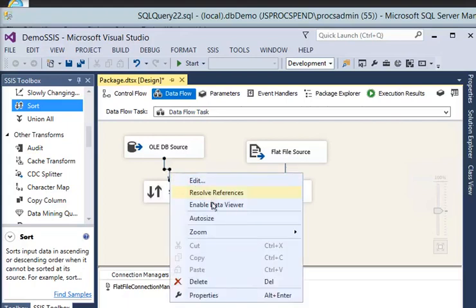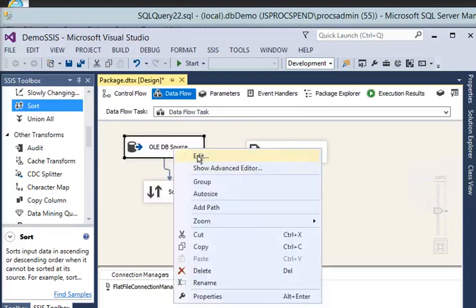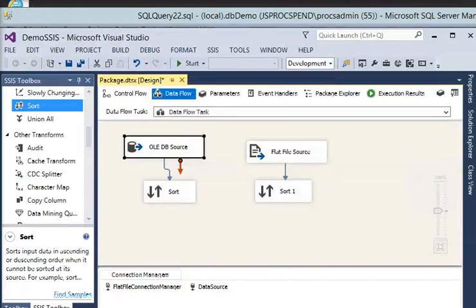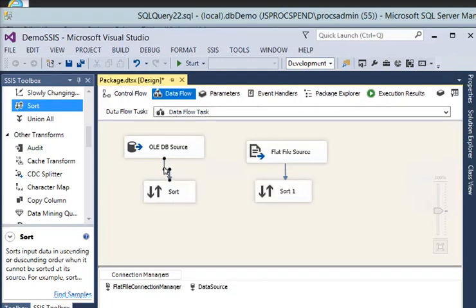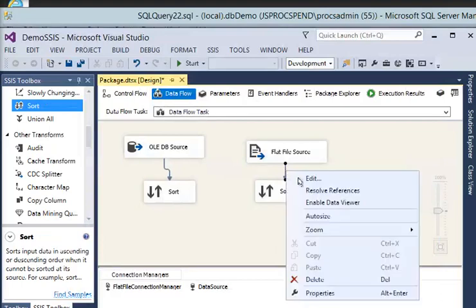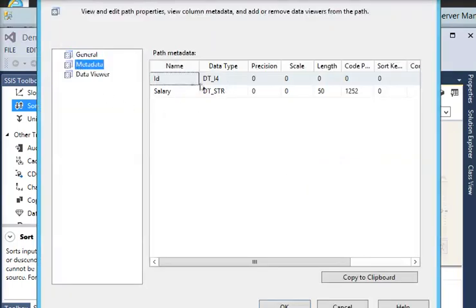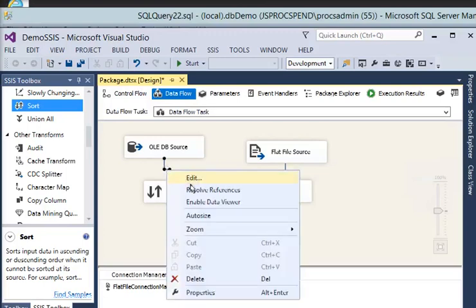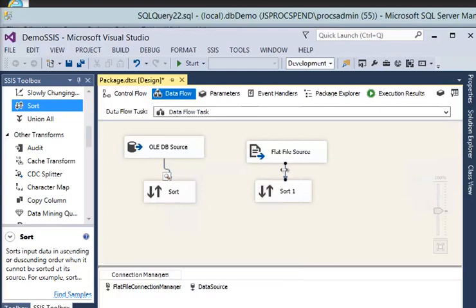Now I need to check the metadata. I will right-click on the data flow path and check the metadata. I am checking the matching key - it is DT_I4 in the SQL source. I also need to check the metadata for the flat file to confirm the matching keys have the same data type - it is good. I am also going to enable data viewers on both paths.